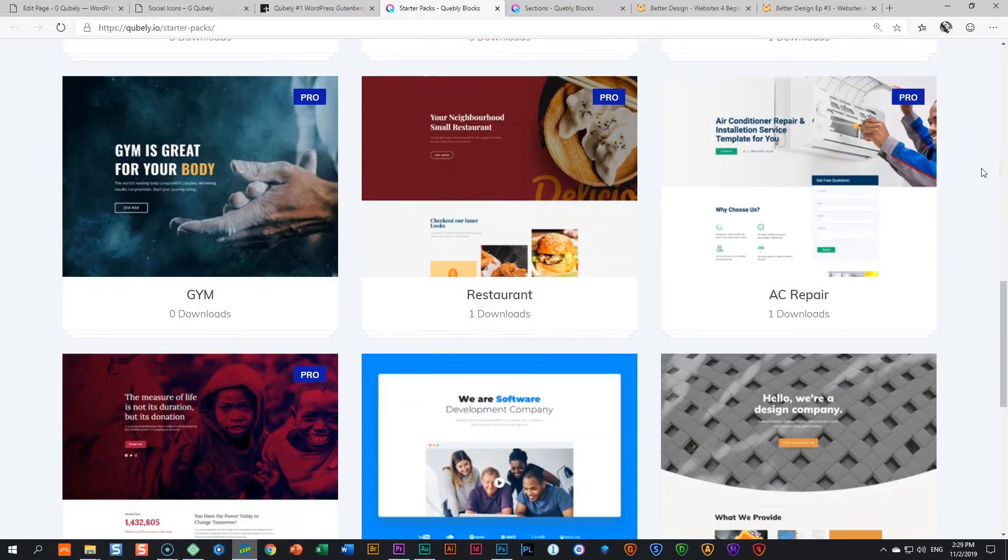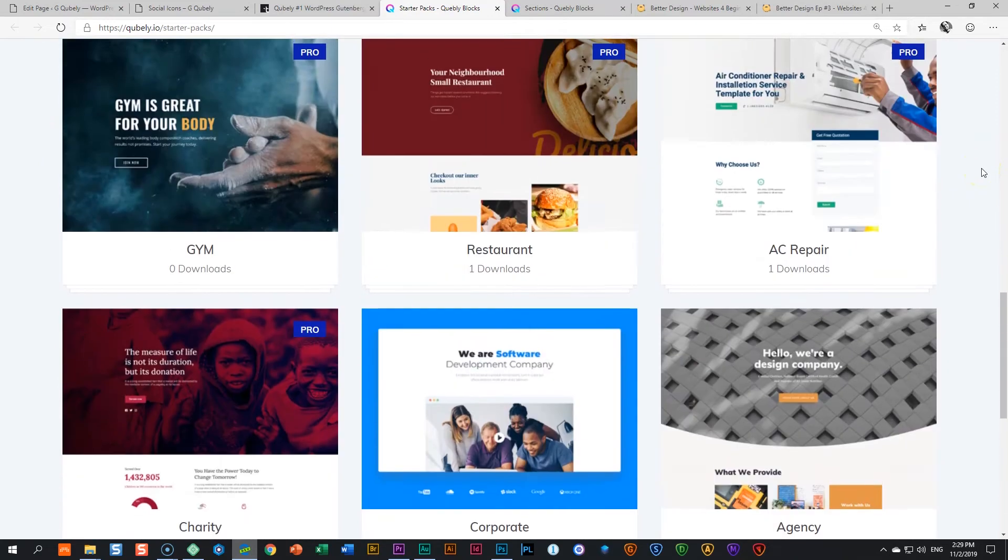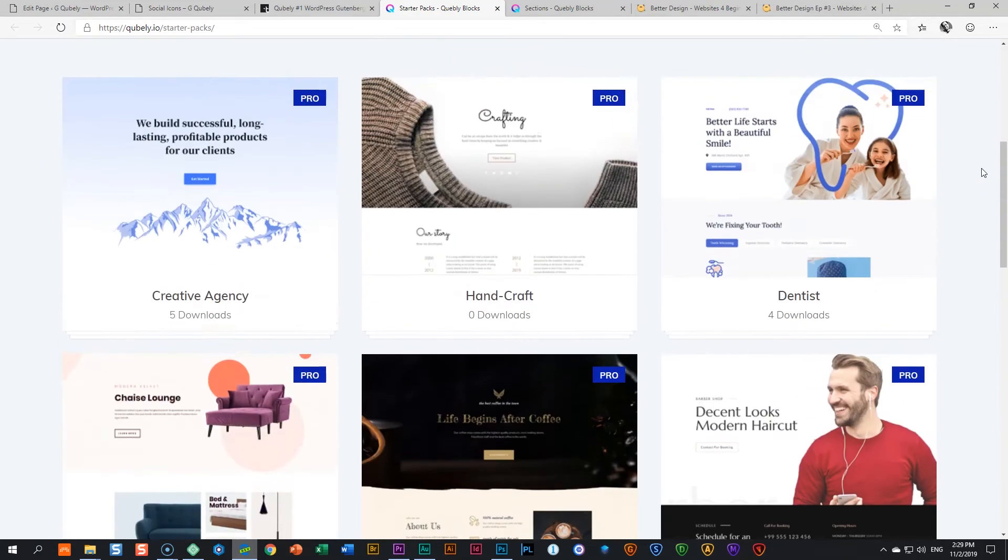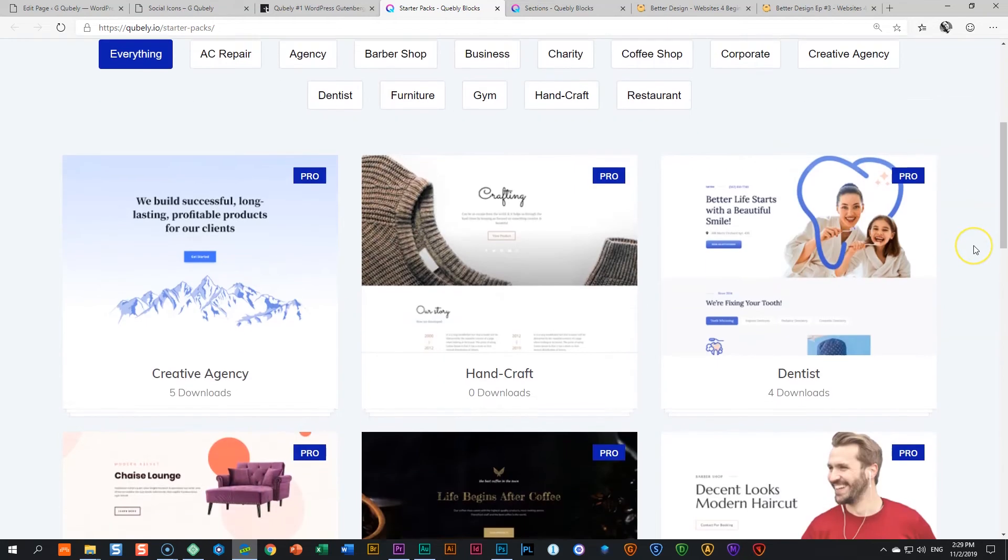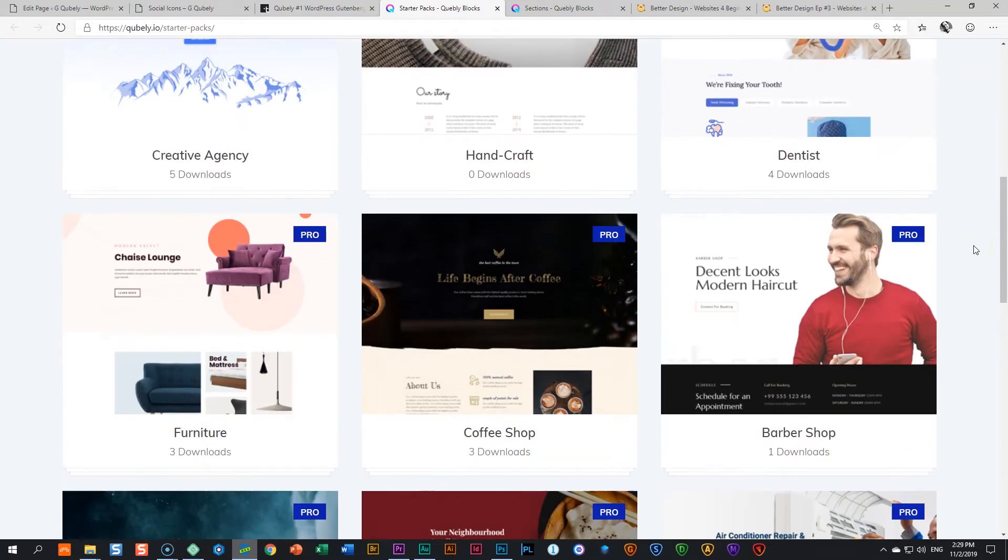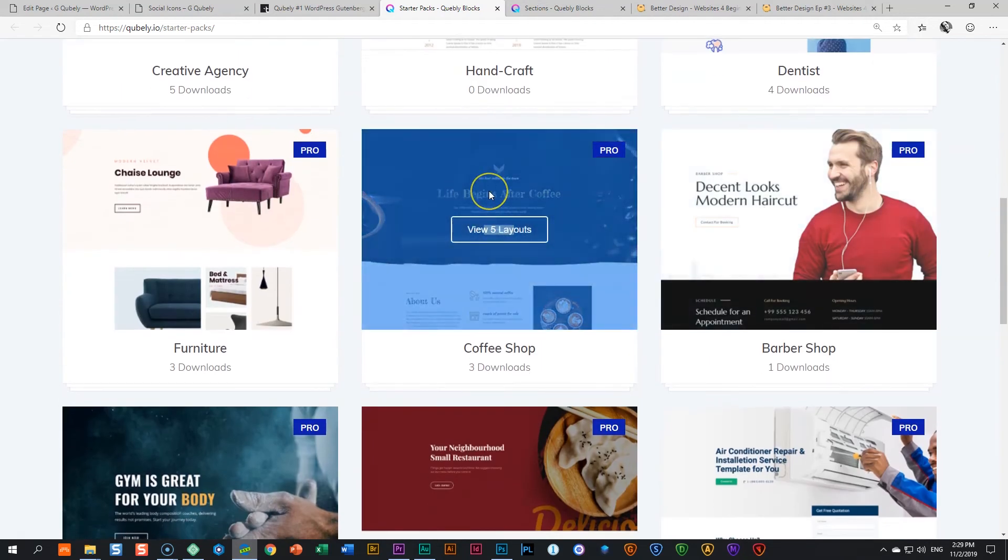Yes, quite a number of them. Let's go through them. And these ones are already getting more. You see the pro. Of course, you have to pay for that to get the pro. Let's see what is this. Coffee shop.